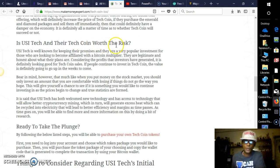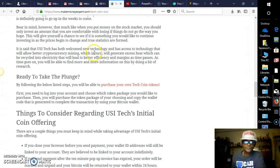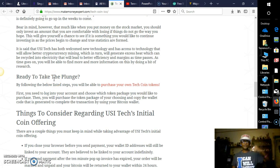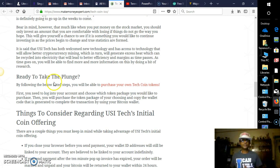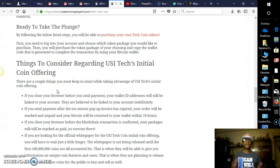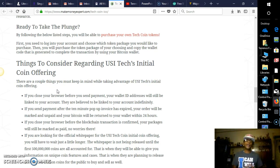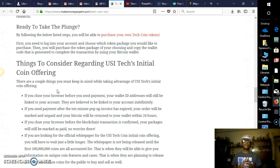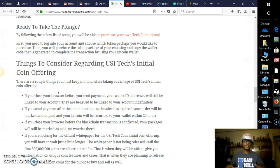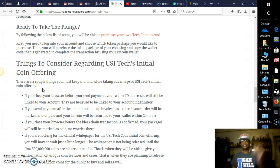Is USI Tech and their Tech Coin worth the risk? Absolutely. If you're ready to take the plunge, guys, go ahead. The link will be provided for you here in the description of this video. There is a video, an introduction video that you would be guided to, and from there you can fill out the registration form and go ahead and start buying your Tech token packages.